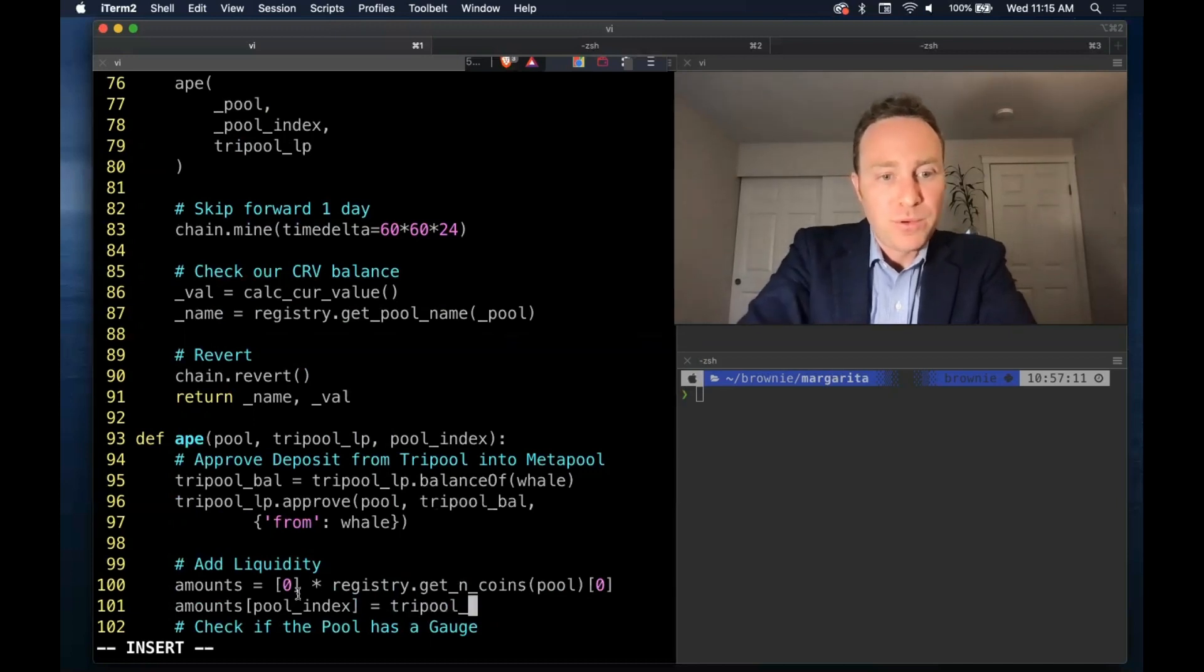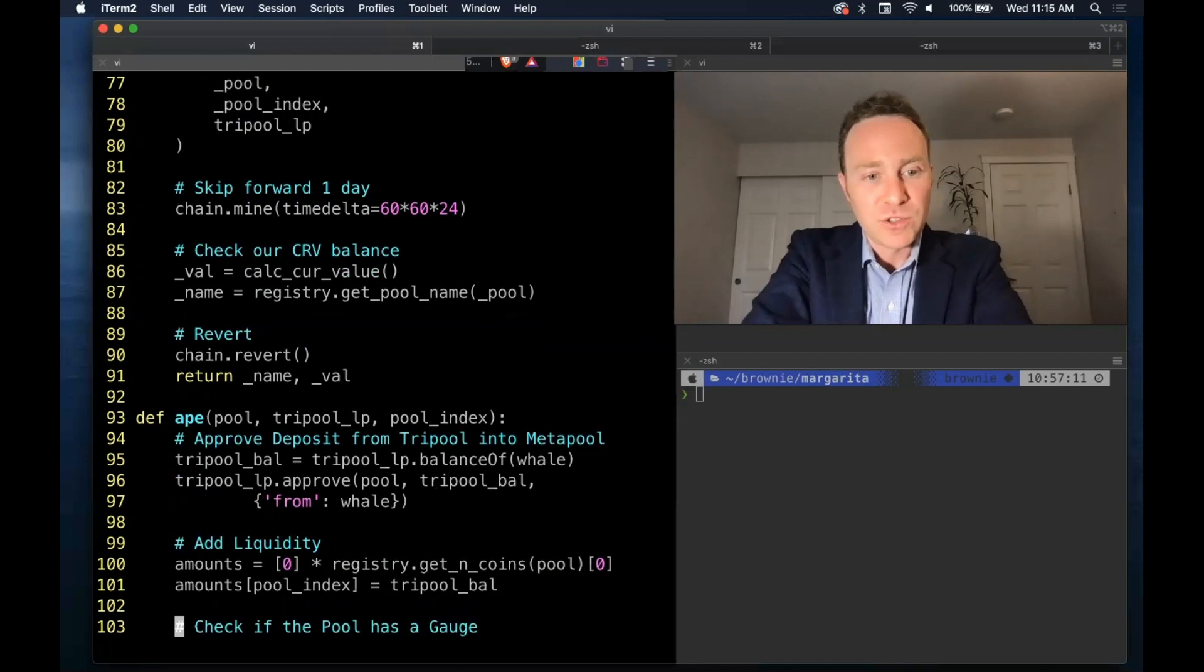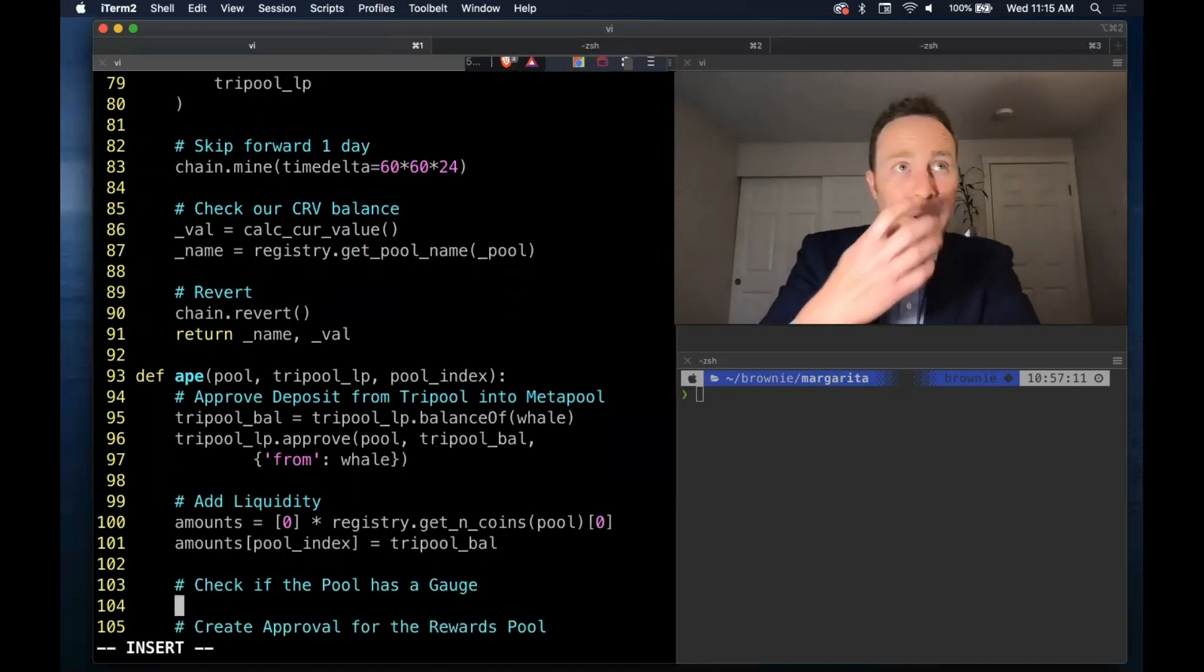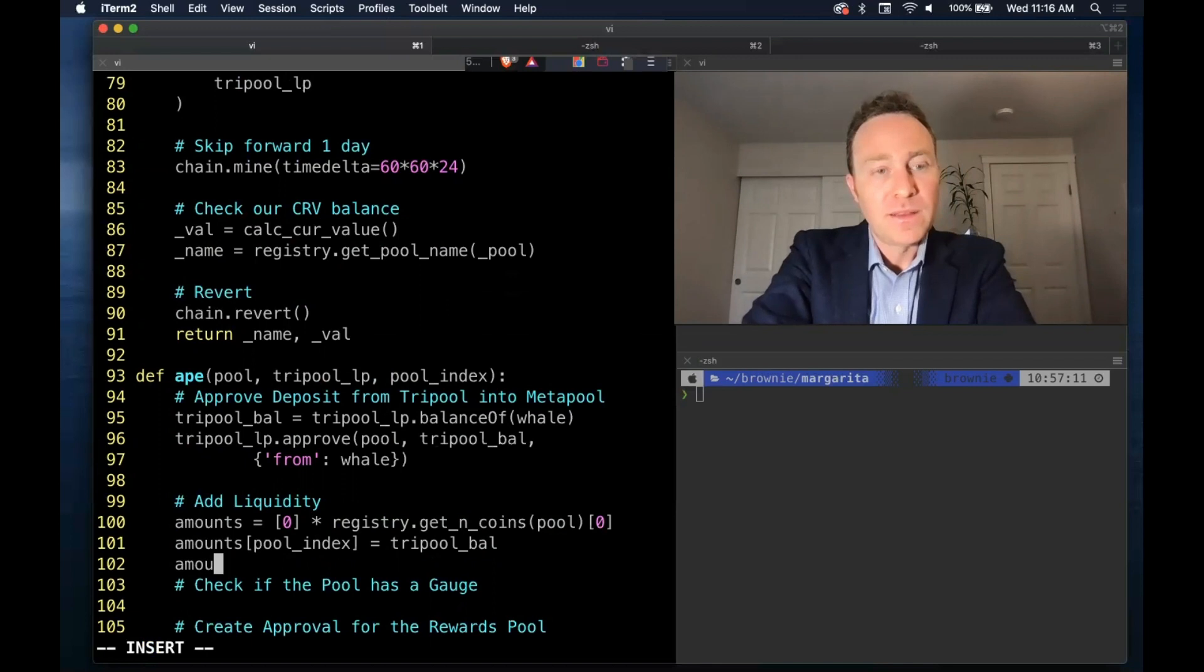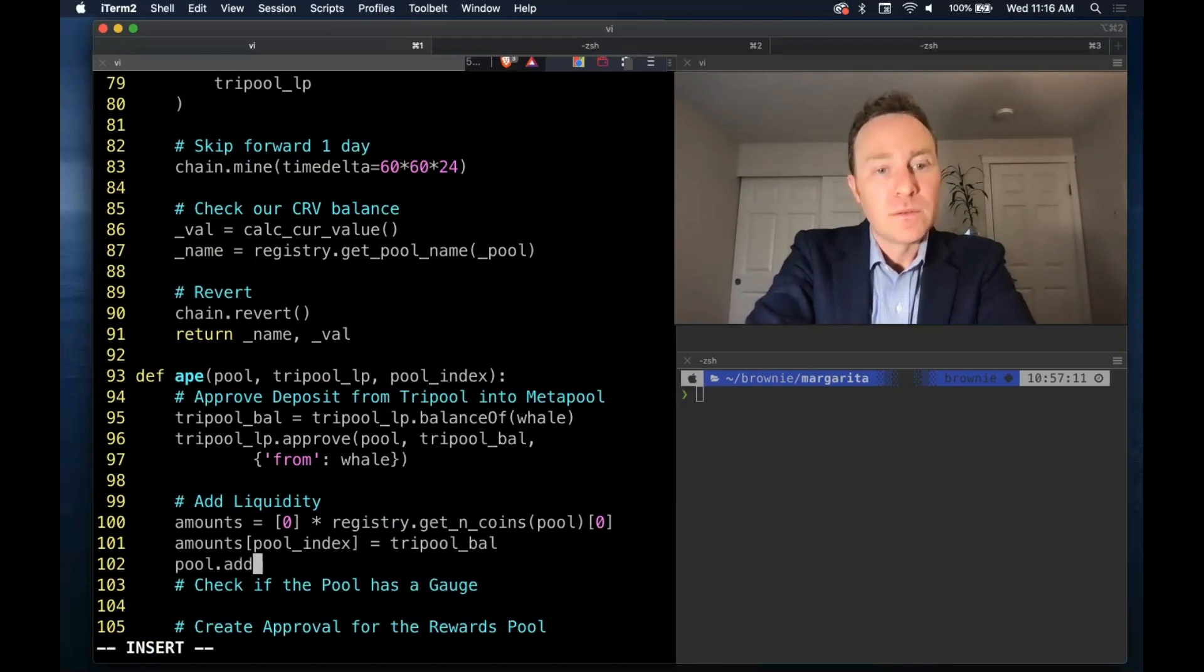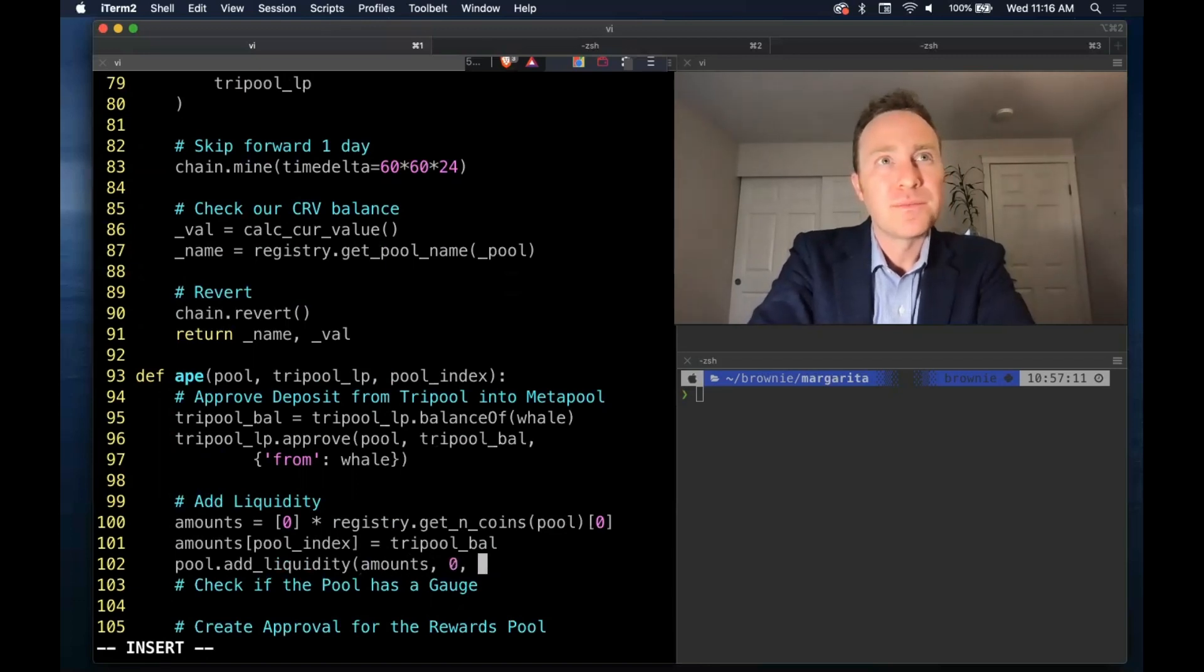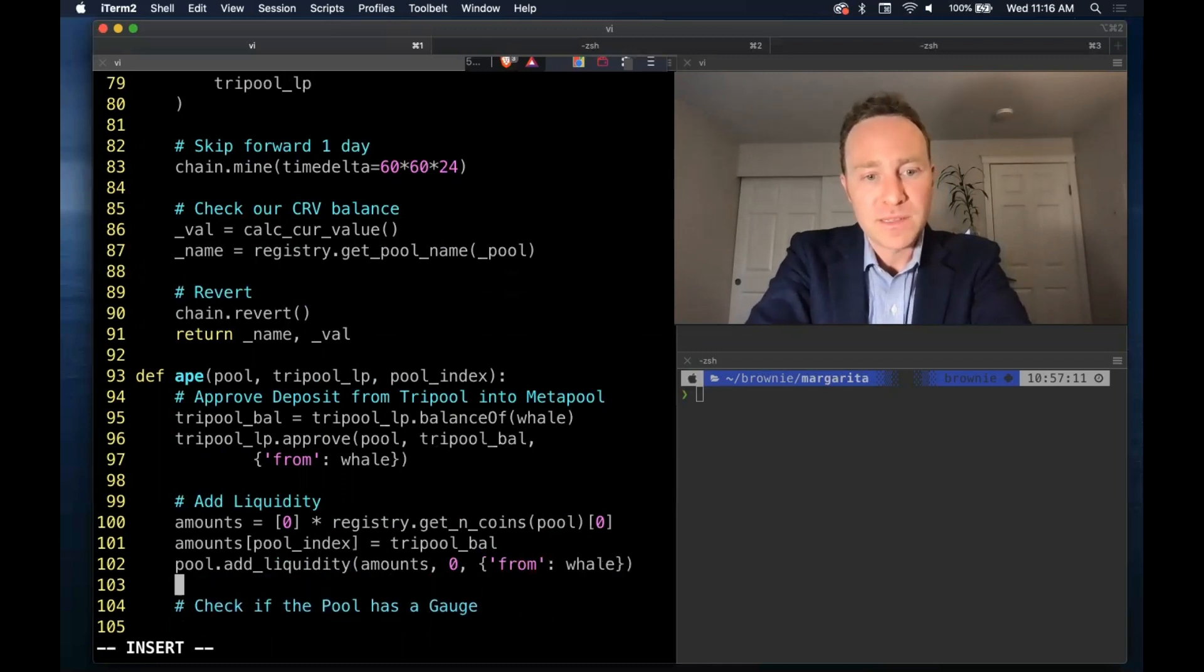The pool, the pool index offset for tri-pool will be set to the current tri-pool balance. And then we call add liquidity on amounts, again from the whale address.